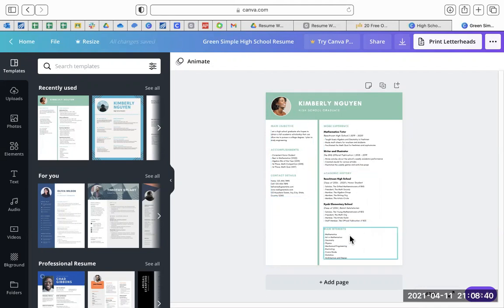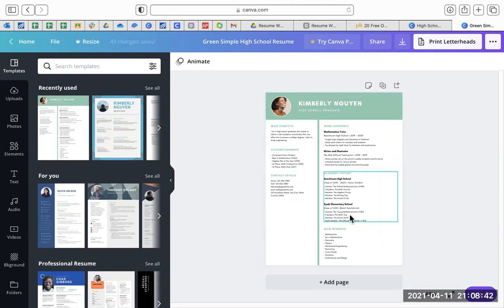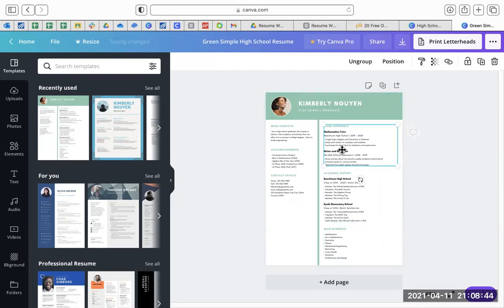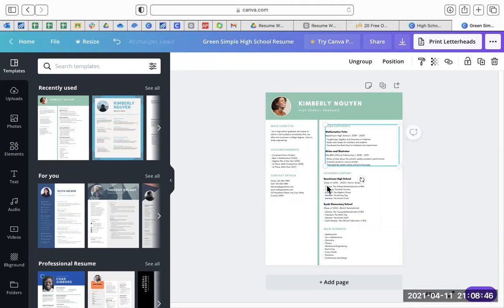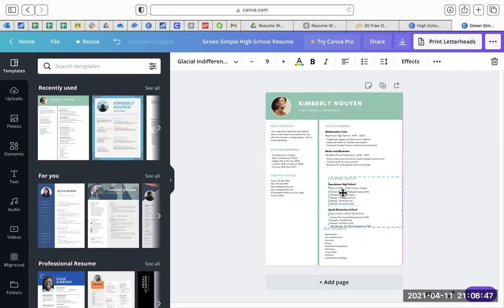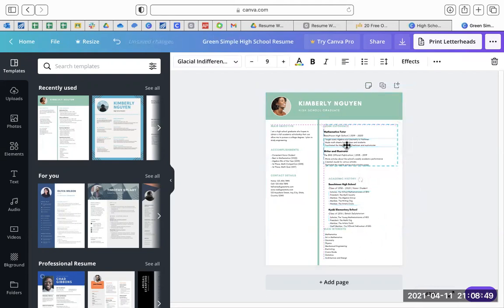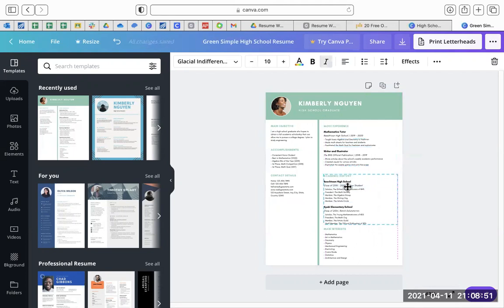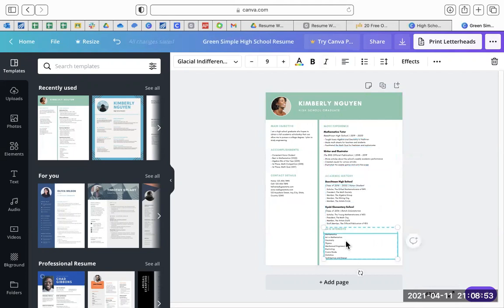The only thing I would say about Canva is that if you start typing, sometimes you have to move things around and they don't line up. So just make sure when you finish that you line everything up, and that pink line is going to help you.